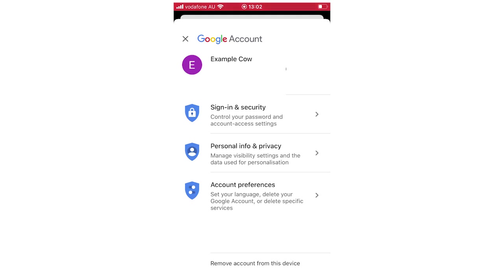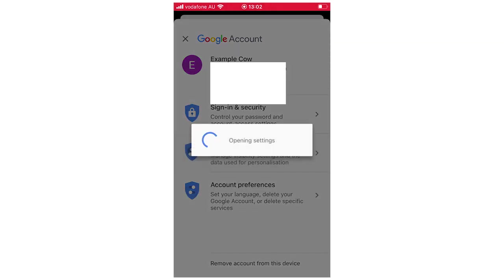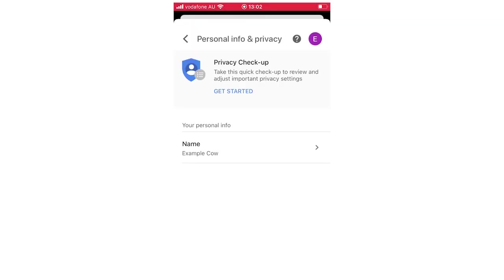Then you're going to want to go on personal info and privacy, click there. It's going to open the settings, bring it to here and then it's going to say at the top there name.